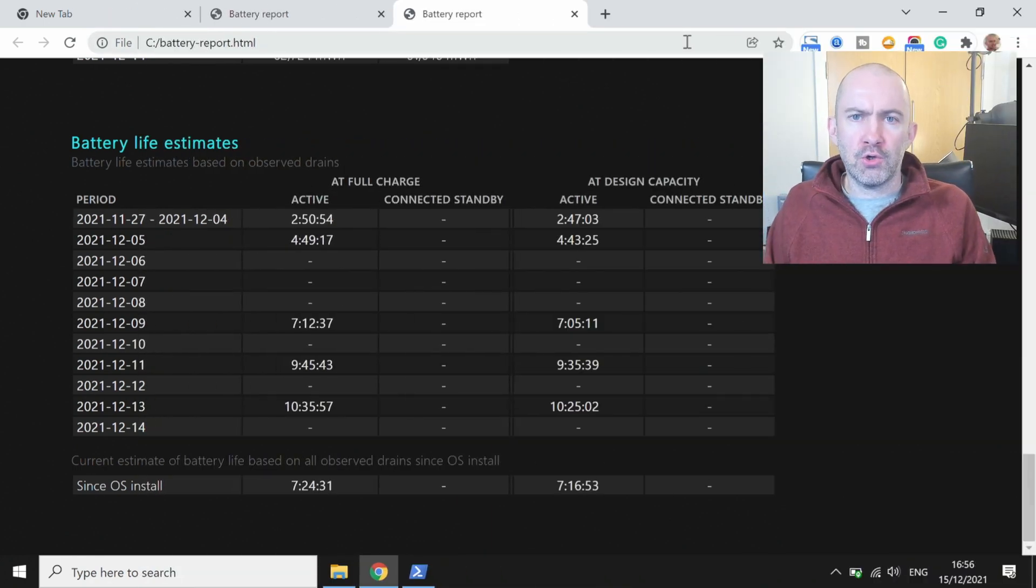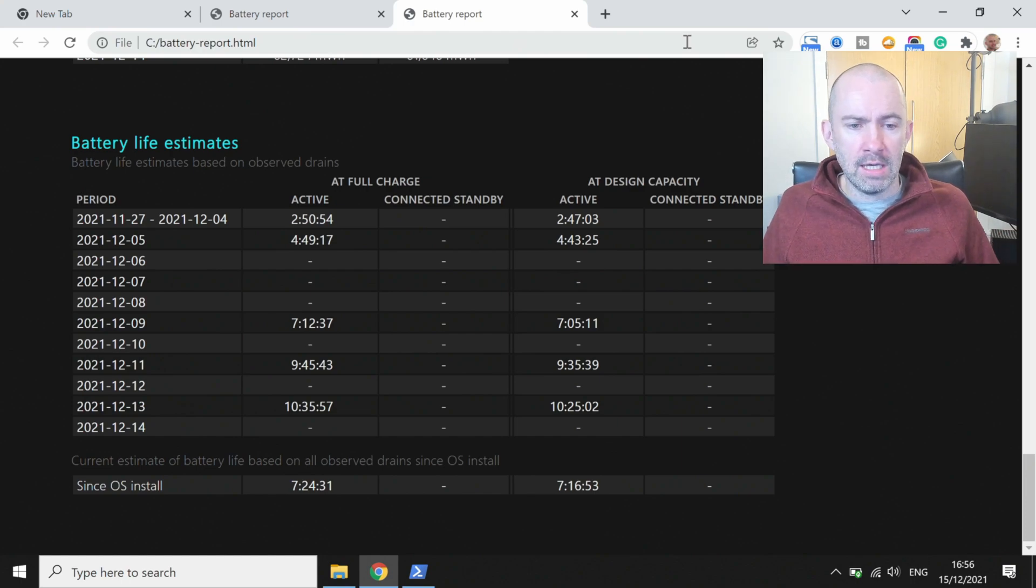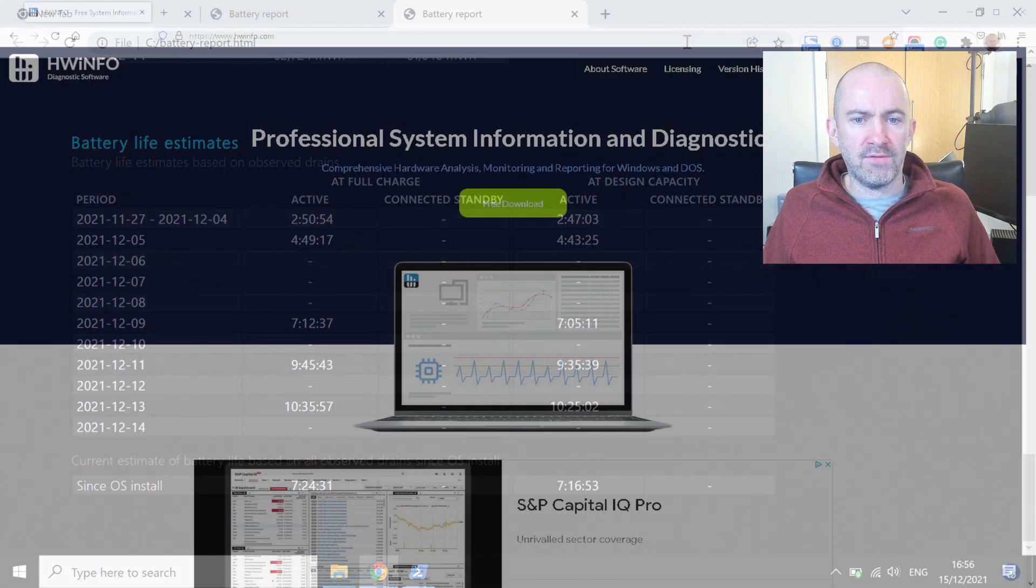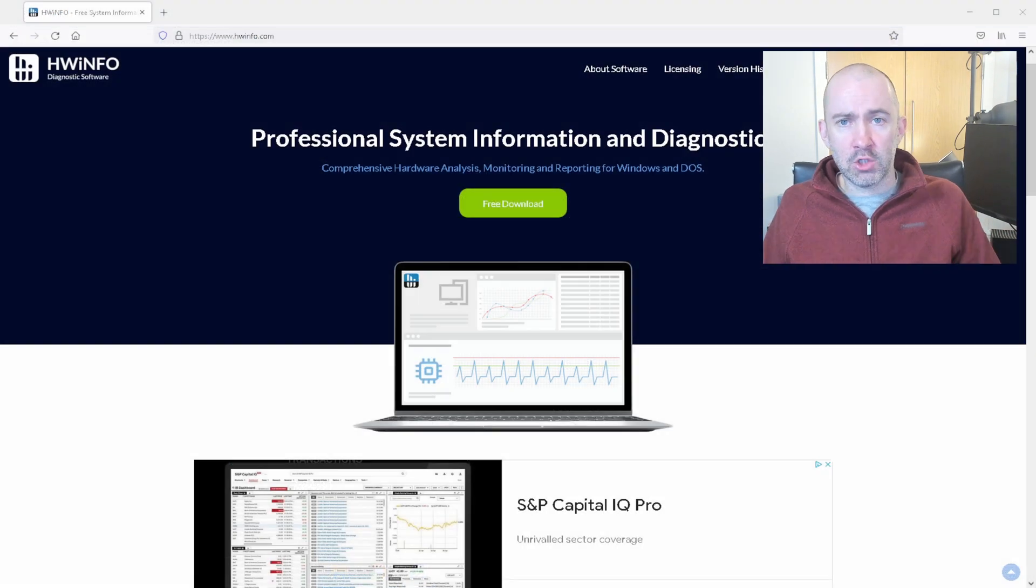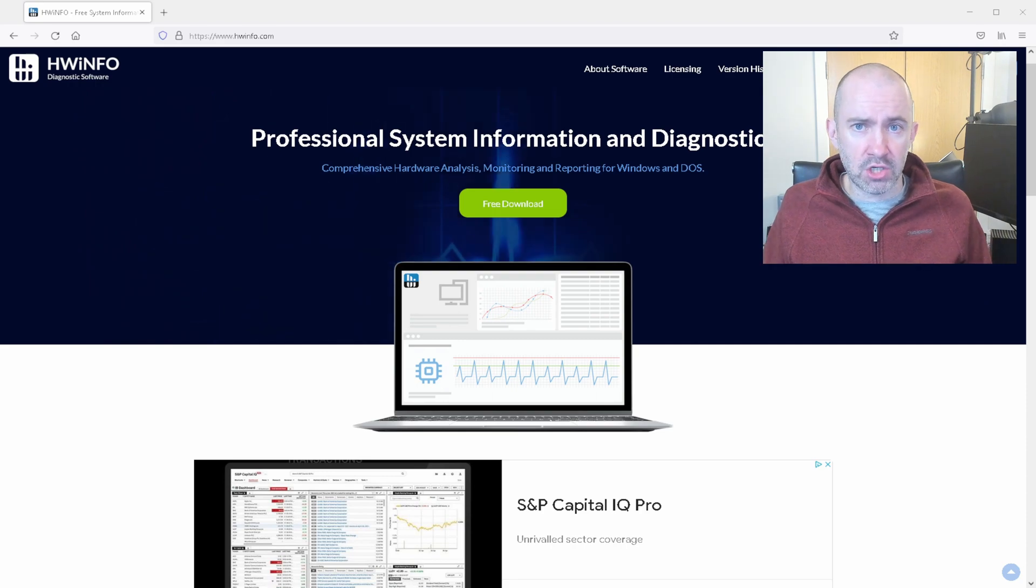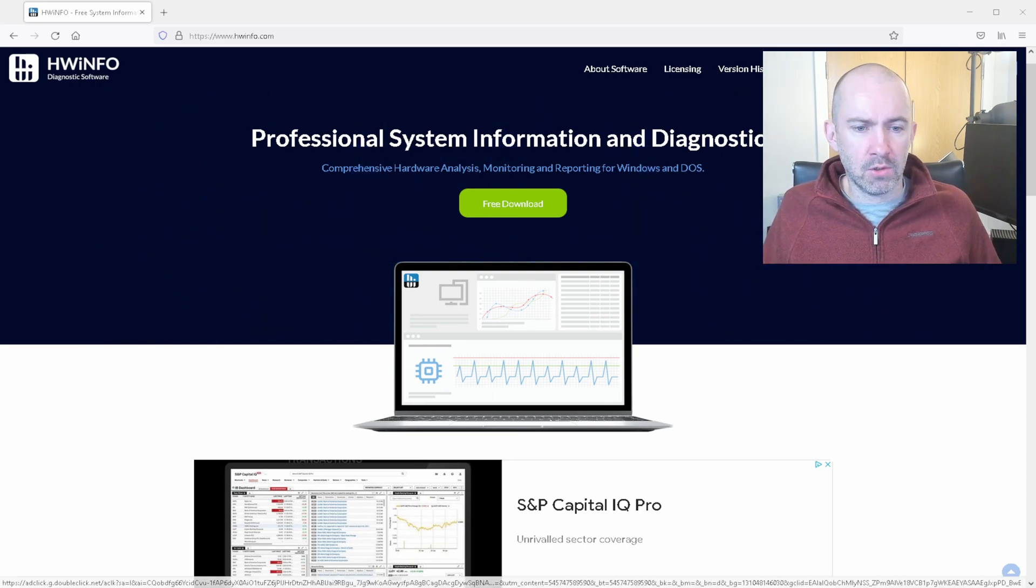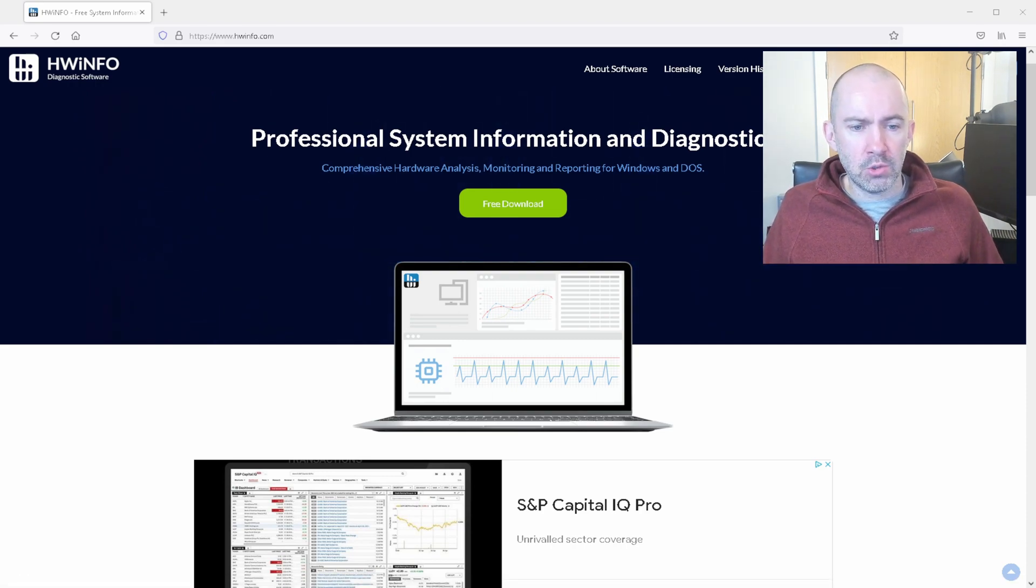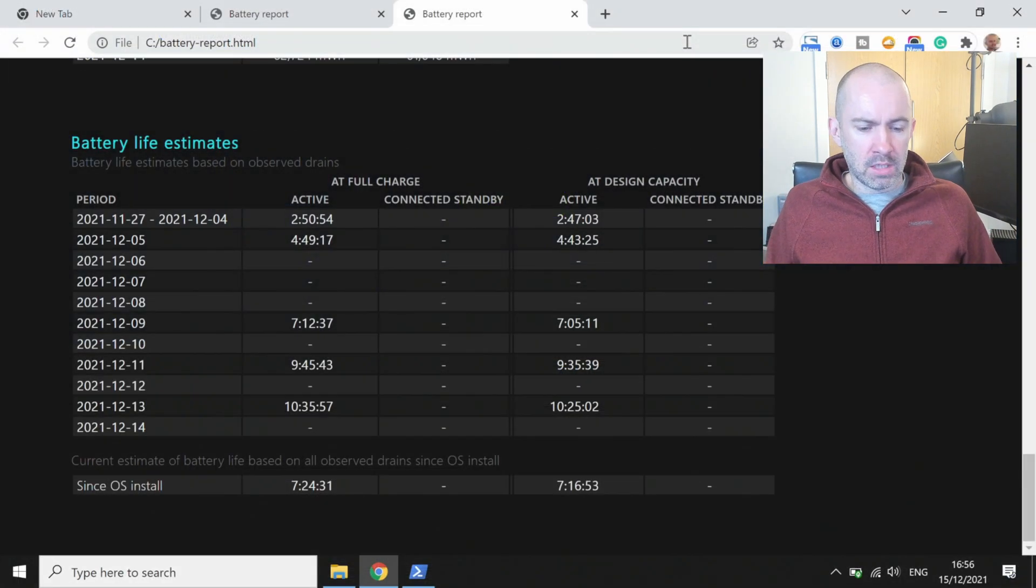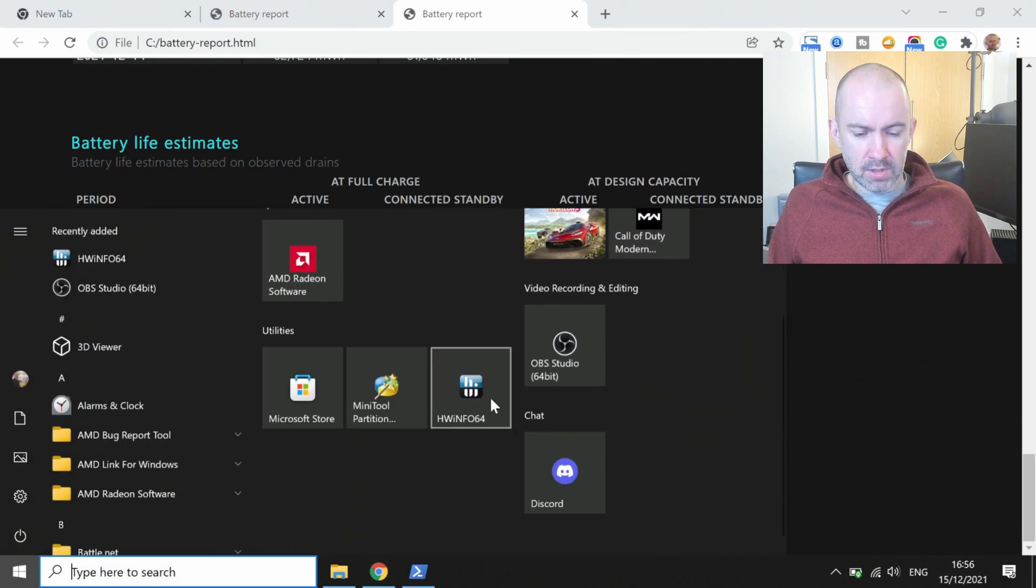Another tool which I recommend for analyzing your battery and your battery usage is HWinfo, and this software can be downloaded free of charge from HWinfo.com. So I've got this software installed on this laptop already, you can see it there.